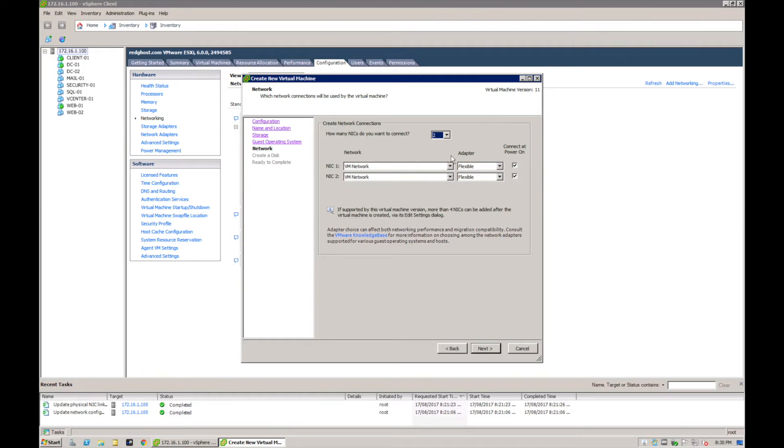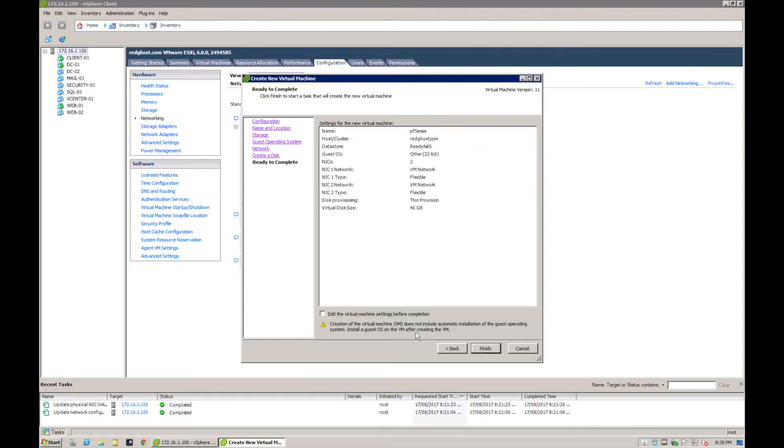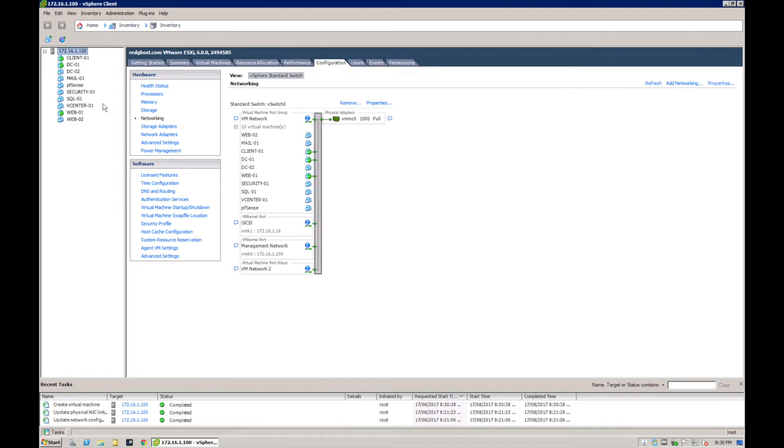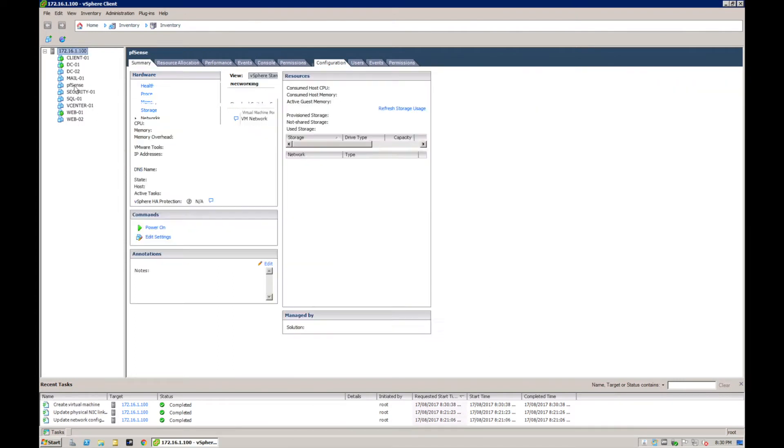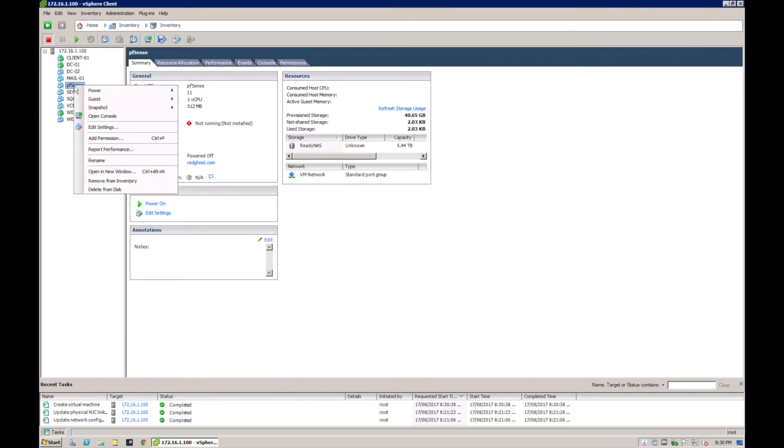Just be mindful of that, selecting two when you're configuring pfSense. And how big do you want the virtual disk to be? I'm going to select it to be 40 gig. You can expand that at a later stage if you so choose to. Next and finish.